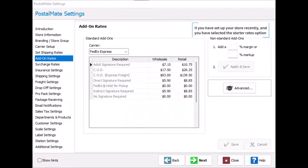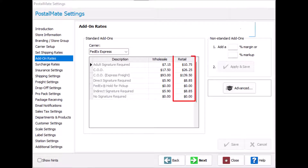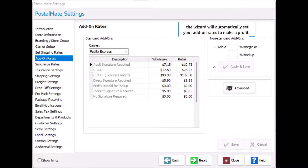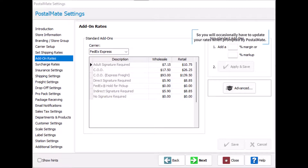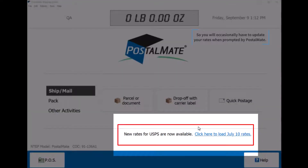If you have set up your store recently and selected the Starter Rates option while using the Postalmate Setup Wizard, the wizard will automatically set your add-on rates to make a profit. These starter rates will not automatically update over time, so you will occasionally have to update your rates when prompted by Postalmate.